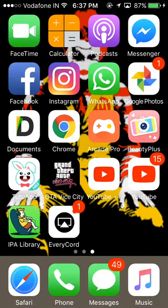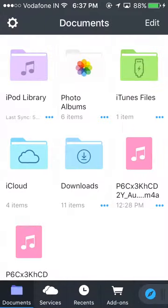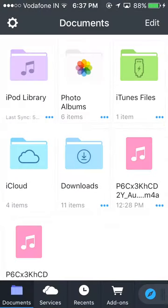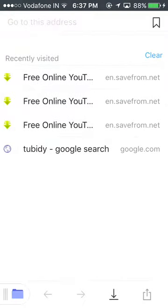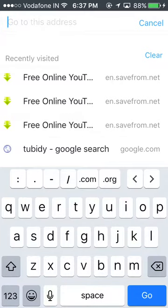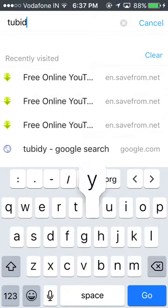Then open Documents. When you download this, open Documents. Look here, they have a Safari option like this. Press here. Now you can go to any song website. It's better to download from Tubidy.